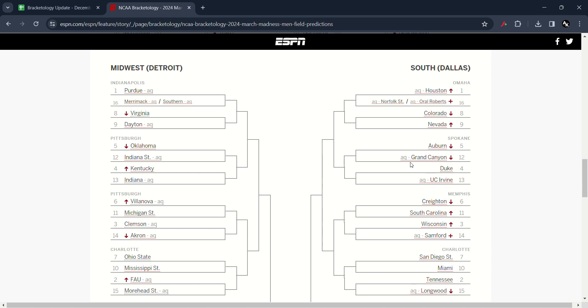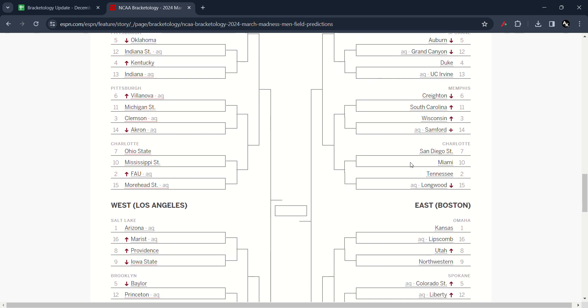South Carolina has moved up to number 11. Wisconsin has moved up to number three. Stanford has moved in the new field. And Longwood has moved down to number 15.